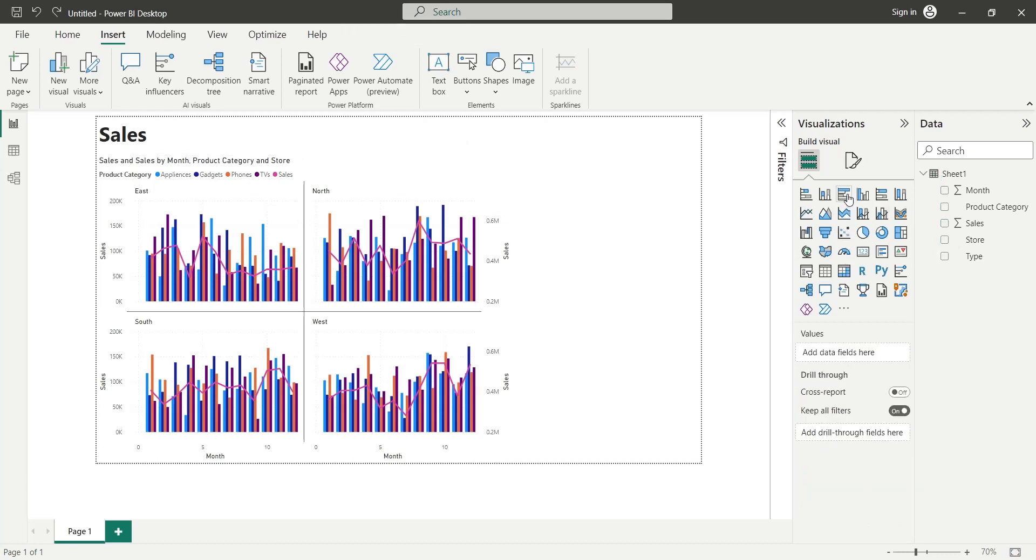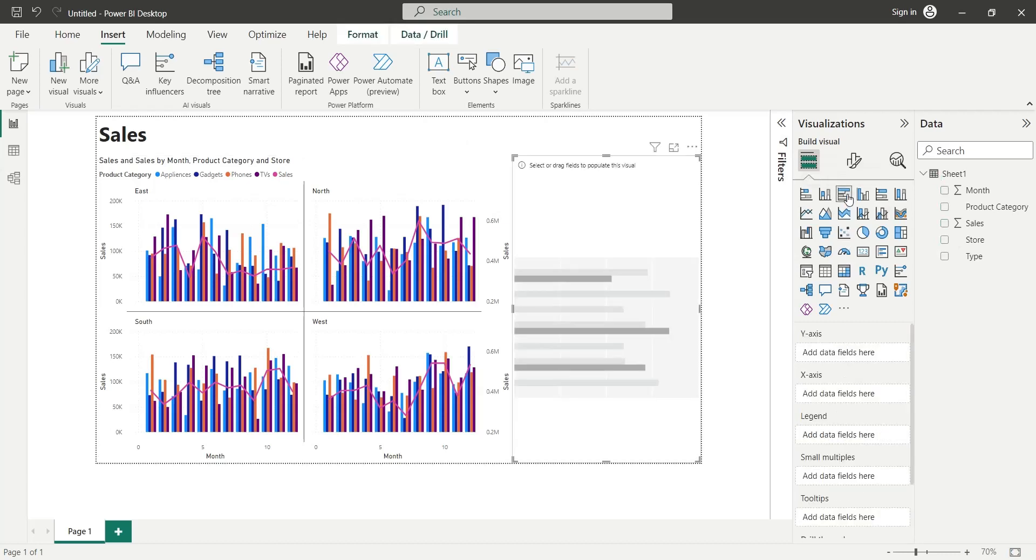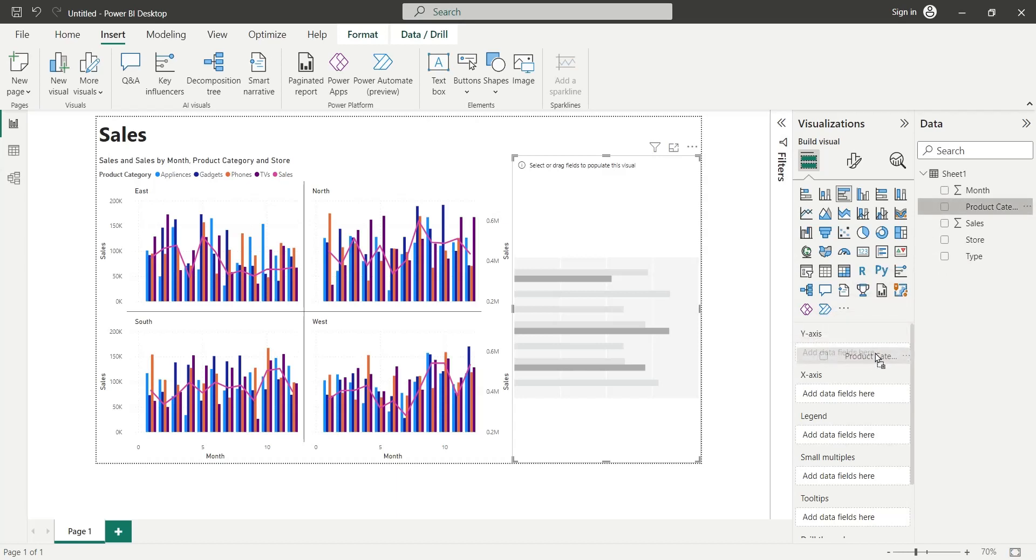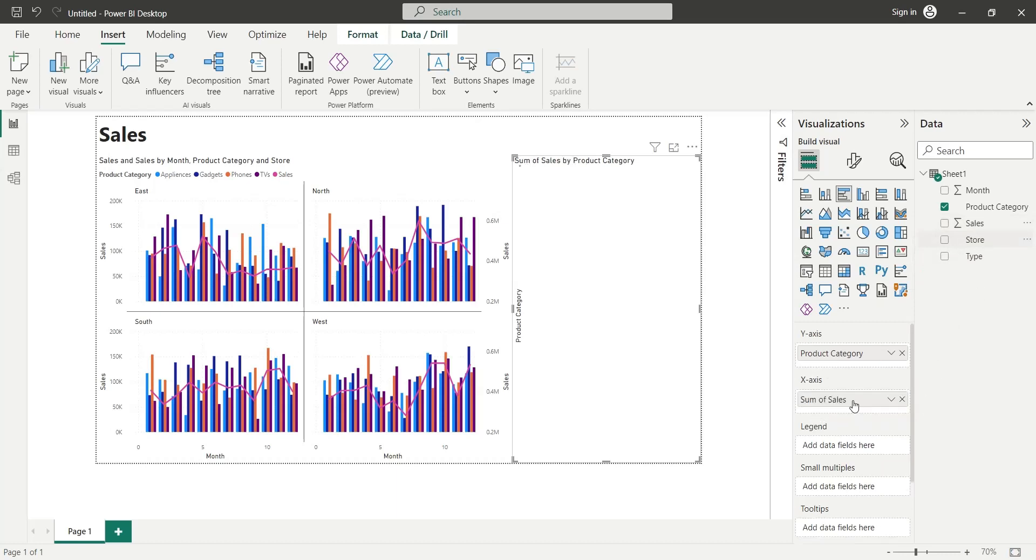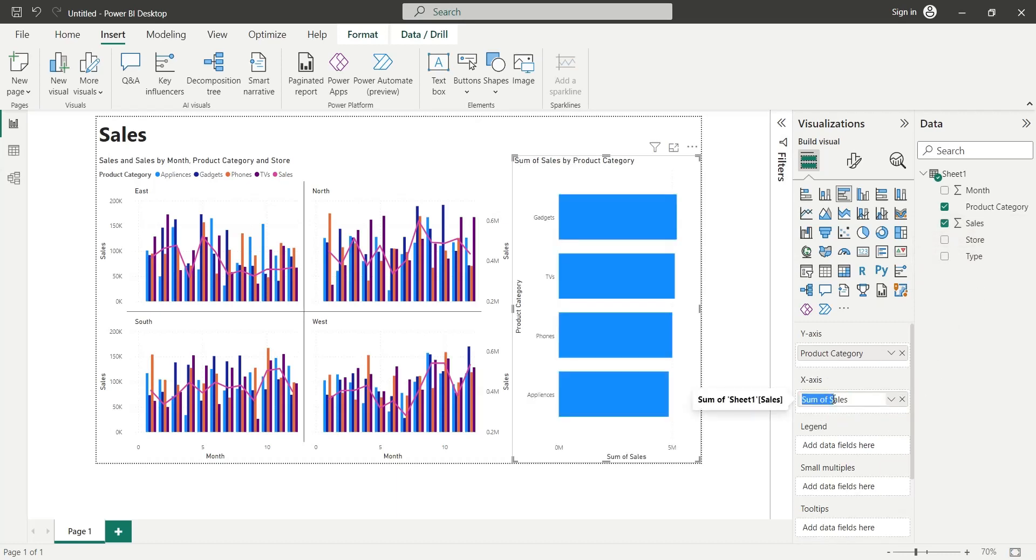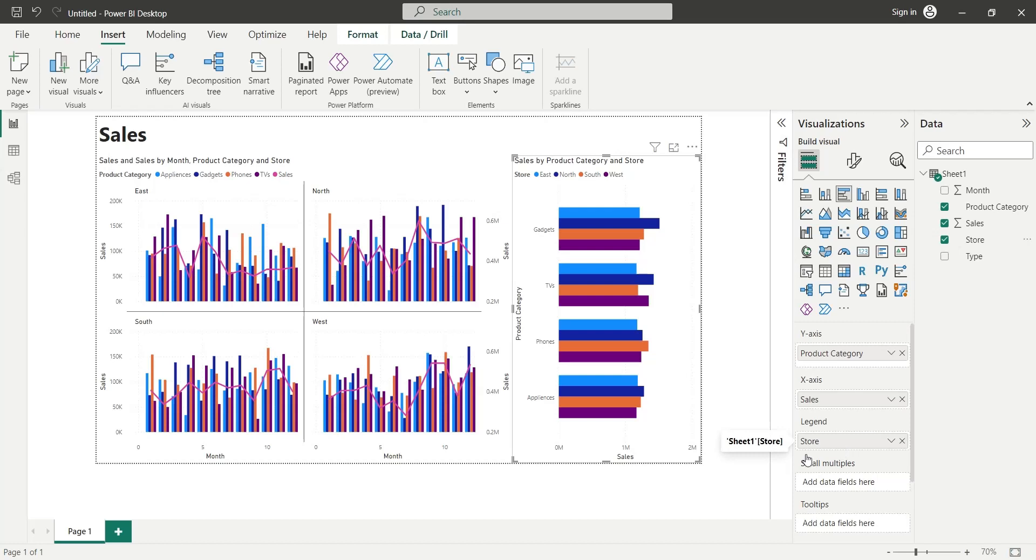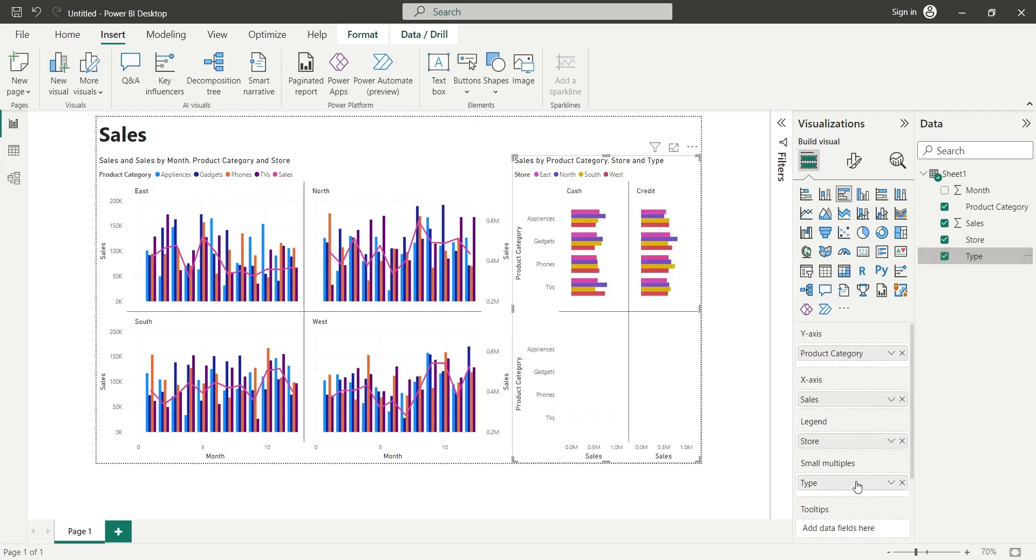Let's add a Bar Chart to compare Sales by Cash and Credit using Small Multiple. We will add the Product Category field to the Y axis, the Sales field to the X axis renamed as Sales, and the Store field to the Legend area. Finally, to split the chart into Small Multiples, we will add the Type field to the Small Multiples area. By default, Visual is split into 4 parts. However, we only want to split this Visual into 2 parts.